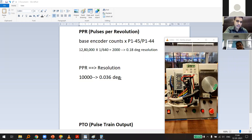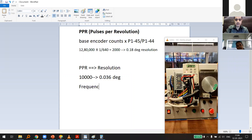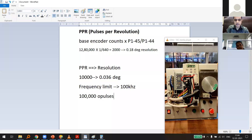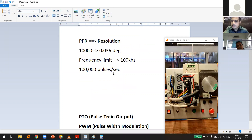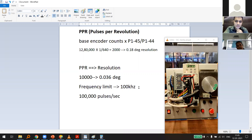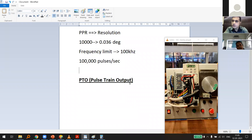You might wonder: why not always set PPR to the maximum for best resolution? The problem is that lower-end controllers like PLCs or Arduinos have a frequency limit. My controller is limited to 100 kHz, meaning a maximum of 100,000 pulses per second. I'll show you why this limit matters.